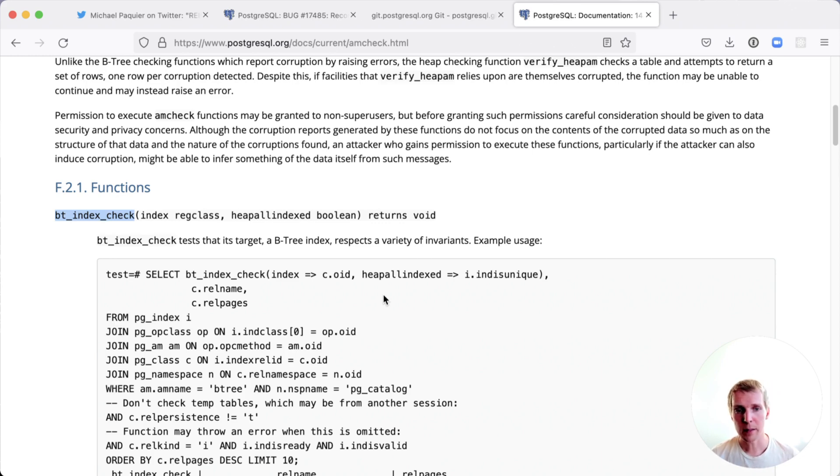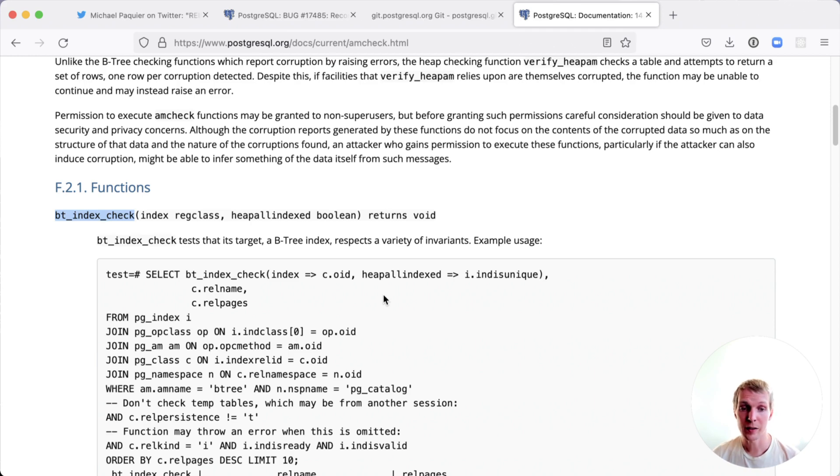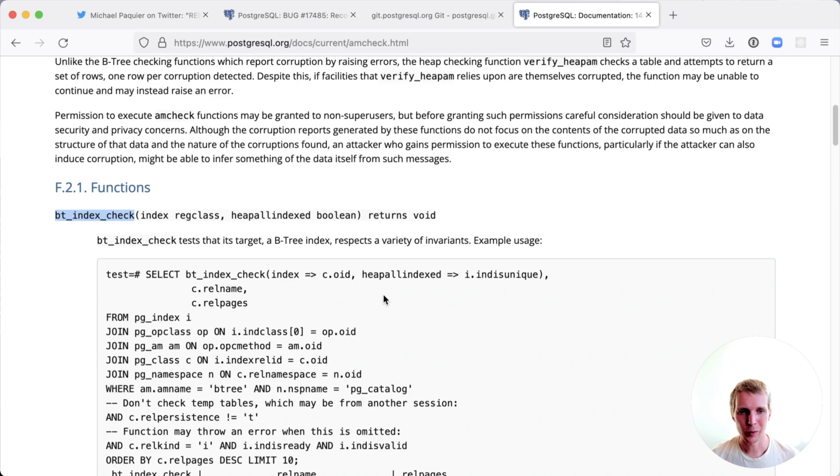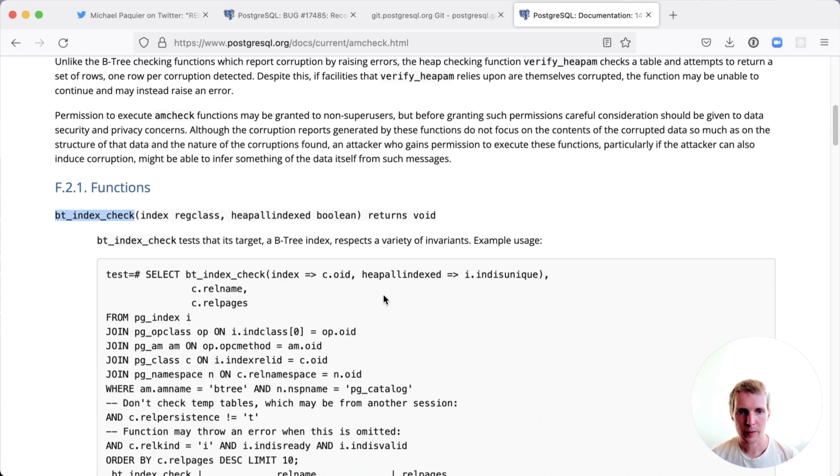Run that bt_index_check function. And if the bt_index_check function tells you the index is broken, drop the index, recreate it, and do not use CONCURRENTLY. Or if you do, then make sure to verify the index again afterwards.